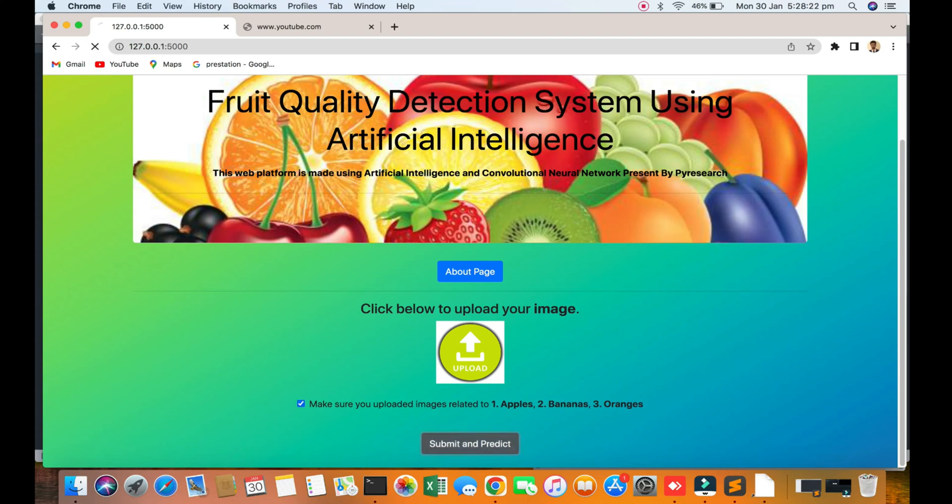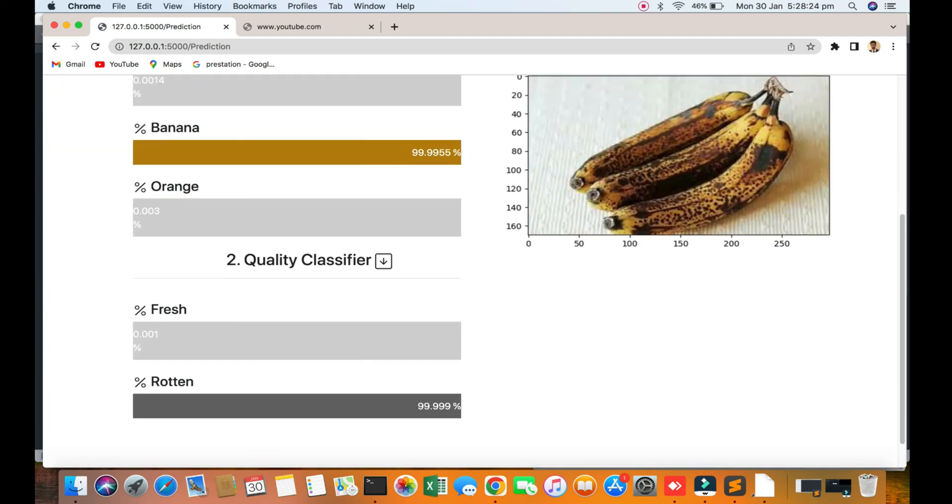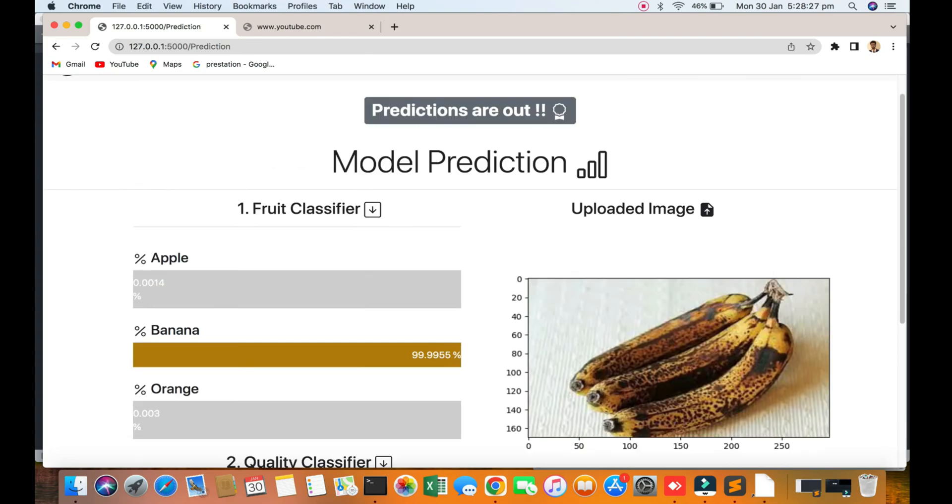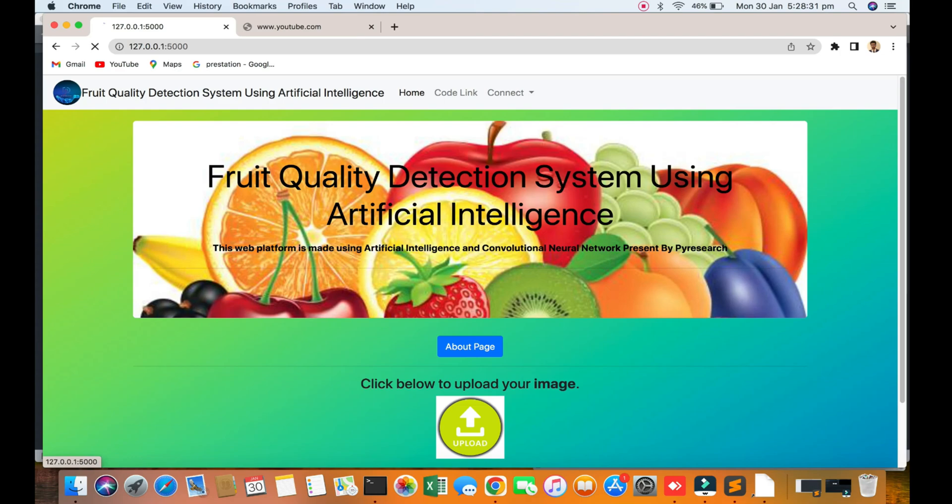Banana 99%, end of time. So I hope you like it, please support our channel. For more information, updates, any type of confusion, you can comment down.